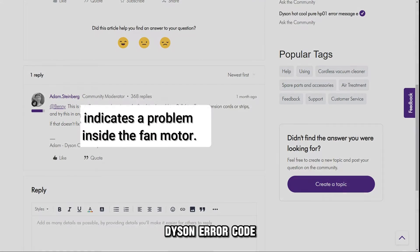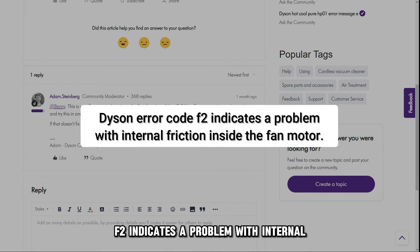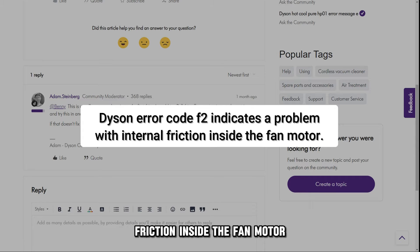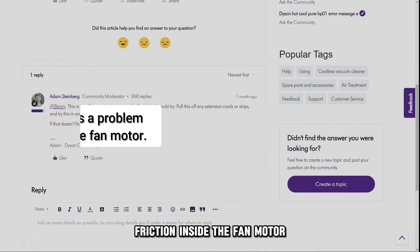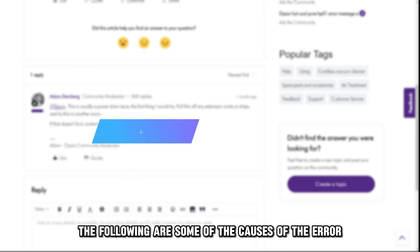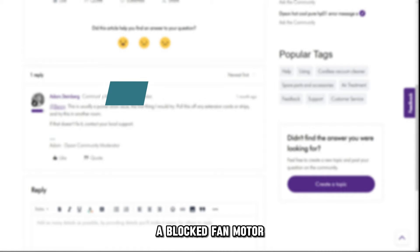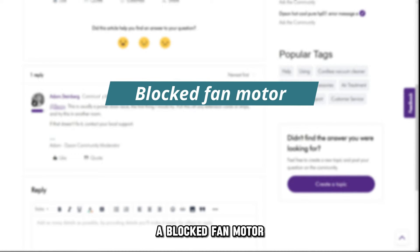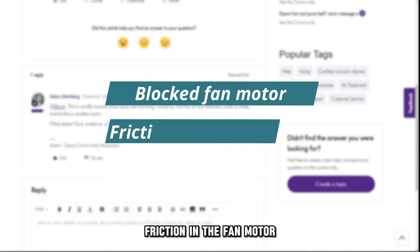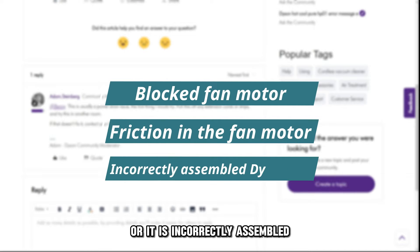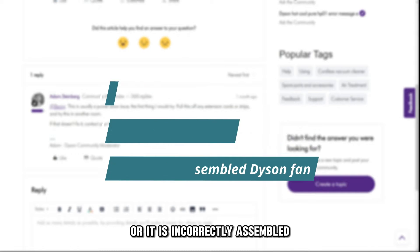Dyson error code F2 indicates a problem with internal friction inside the fan motor. The following are some of the causes of the error: a blocked fan motor, friction in the fan motor, or it's incorrectly assembled.